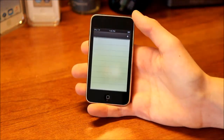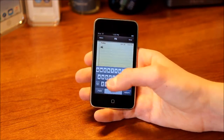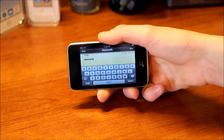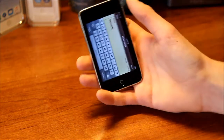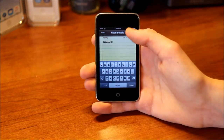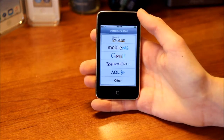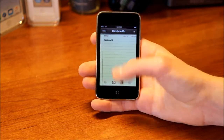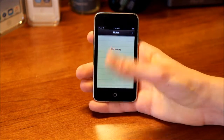Next we've got Notes, which is pretty basic. You can just type in notes. There's support for the landscape keyboard in 3.0, and you can cut, copy, and paste. You can also email a note — it takes you straight to your email — or just delete it. Pretty basic, but it has a nice little animation.